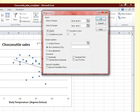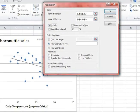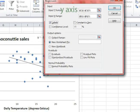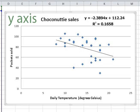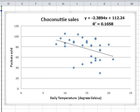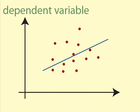Enter the Y range and the X range. Note that these are in the opposite order from how you would have your data to get the scatter plot. The Y range is the sales and the X range is the temperature. The Y range is the vertical axis or dependent variable.